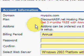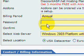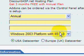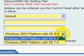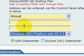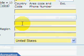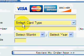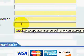It then allows you to select your platform — 2003 or 2008. You just enter your information, and that gives you the basic hosting account.